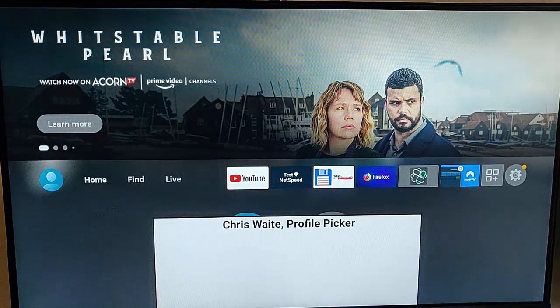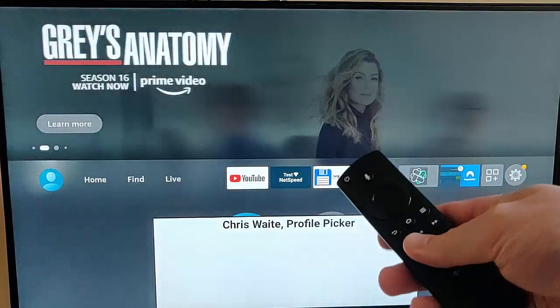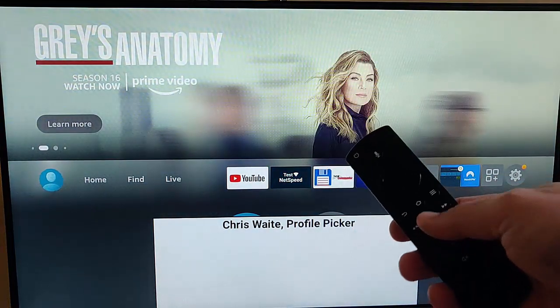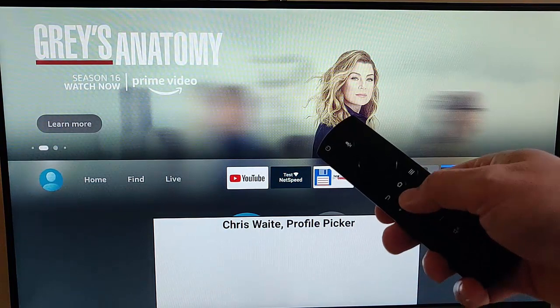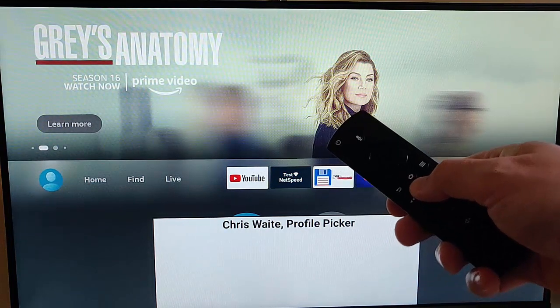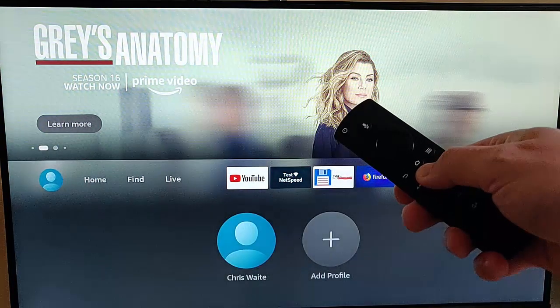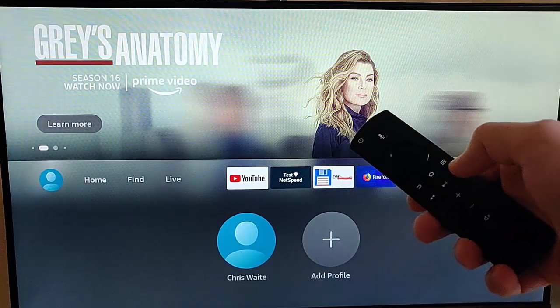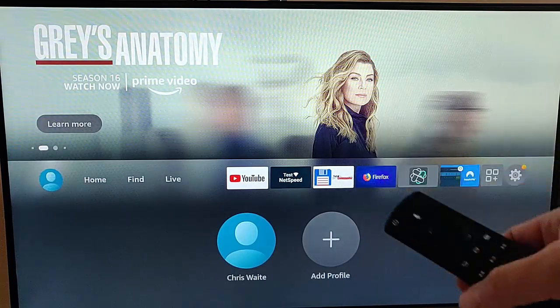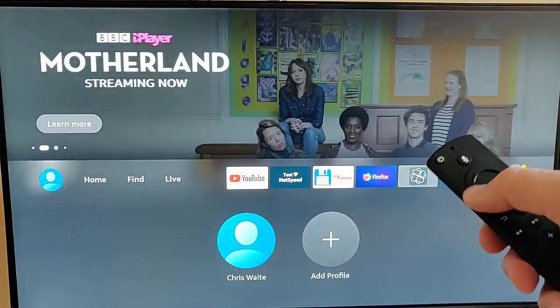First of all, grab your remote control and then press and hold the play/pause button on the remote control and keep it held down. There you go, and then it will disappear — let go once it's disappeared.